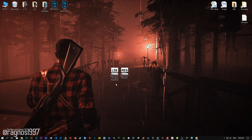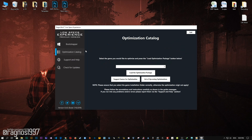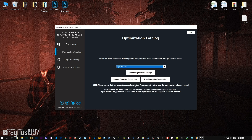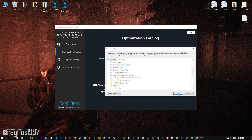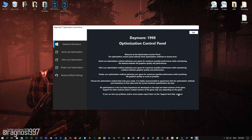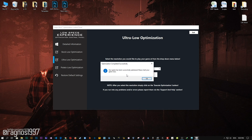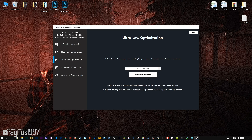After you download it, simply install it and you will get these shortcuts on your desktop. Now start it and head over to the optimization catalog section. From this drop-down menu select Daymare 1998 and then press load the optimization package. Now select the destination folder where your game has been installed and then press OK. The optimization control panel will load. Simply select the method of optimization and resolution you would like to run your game on, then press the execute optimization button and start your game.